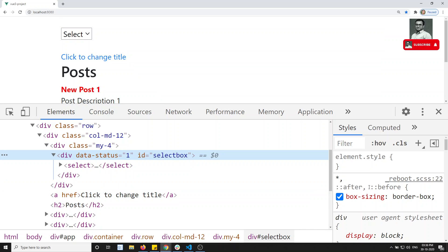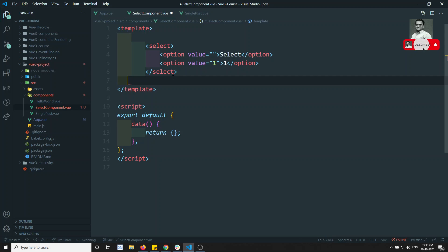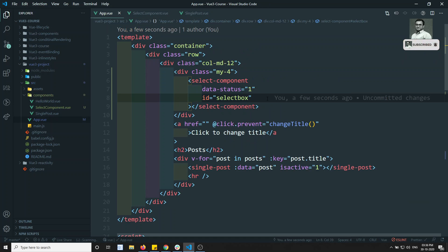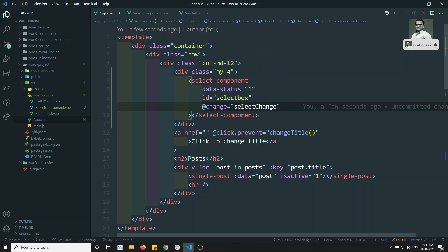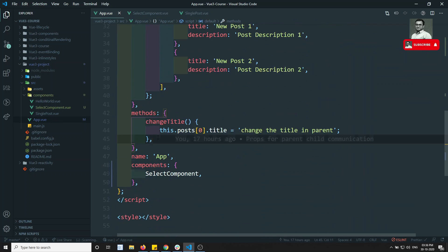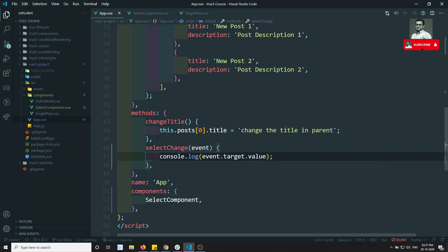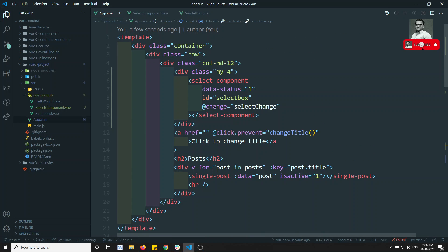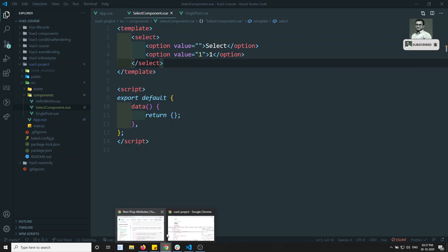Not only attributes — we can also inherit events. Let's remove the wrapping div so there's only a select element as the root. I can write @change equal to 'selectChange' on the component. Then in the parent I define the selectChange method that receives the event and logs event.target.value. This change event will automatically be appended to the select element inside the child component.